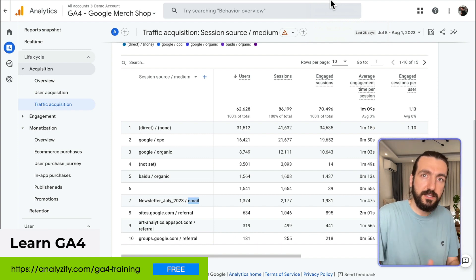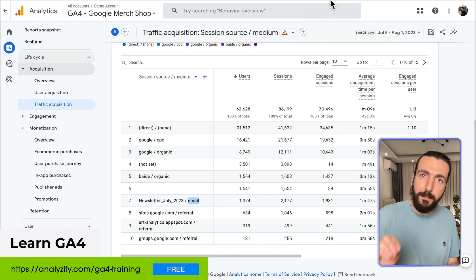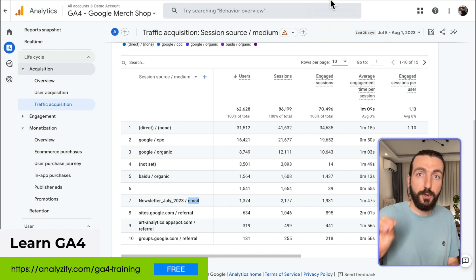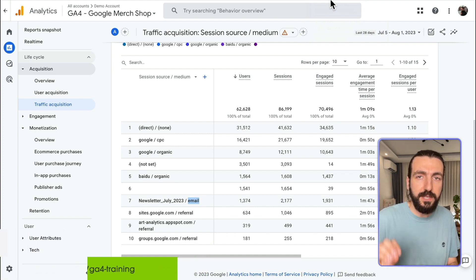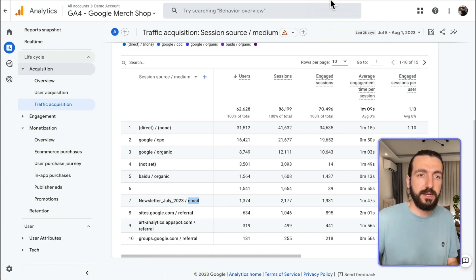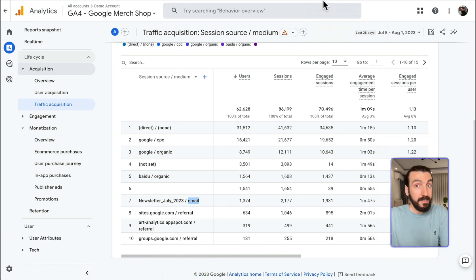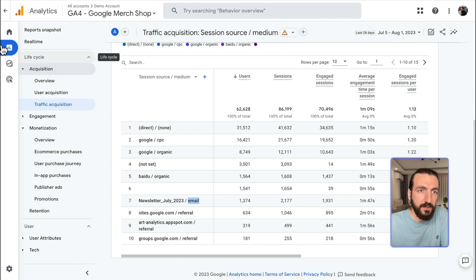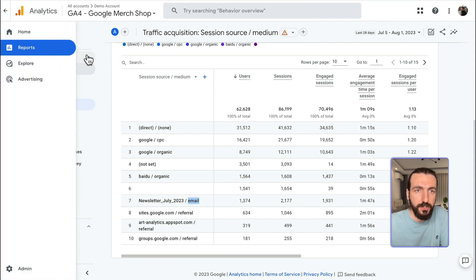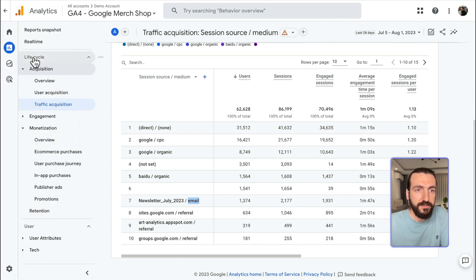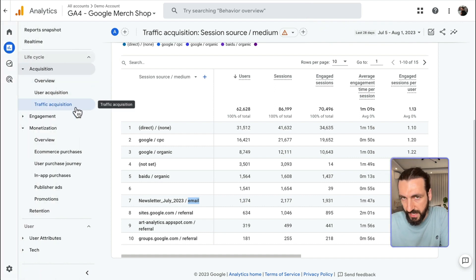Before we start, your email marketing reports won't work if the UTMs are not set. Now let's double check. Go to Reports, Lifecycle, Acquisition, and Traffic Acquisition.